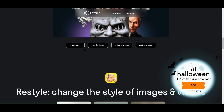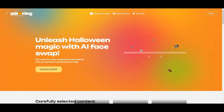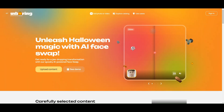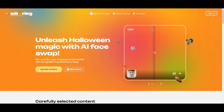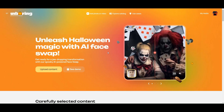To swap faces, click on swap faces and it'll ask you to create an account. Click on sign-in and you can sign in with your Google account. After signing in, we can proceed on swapping faces on our videos.